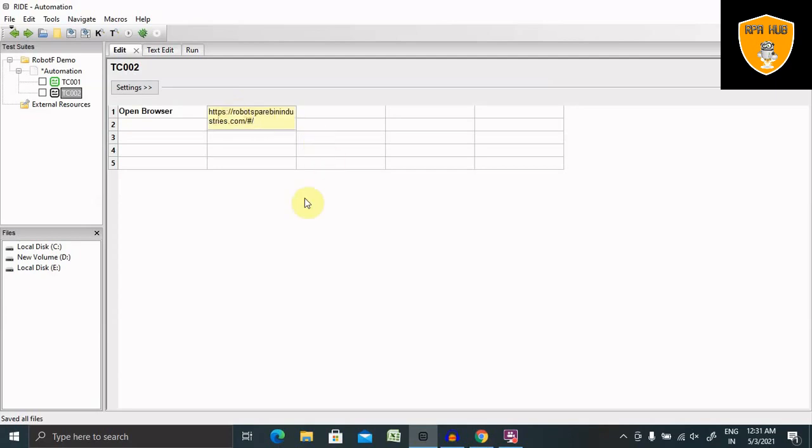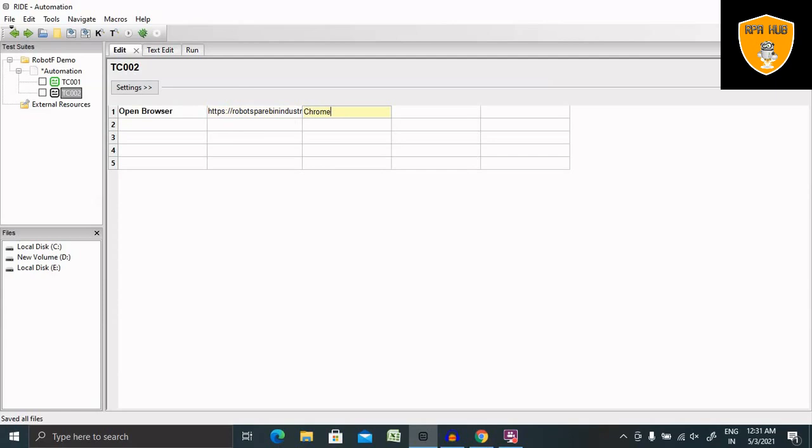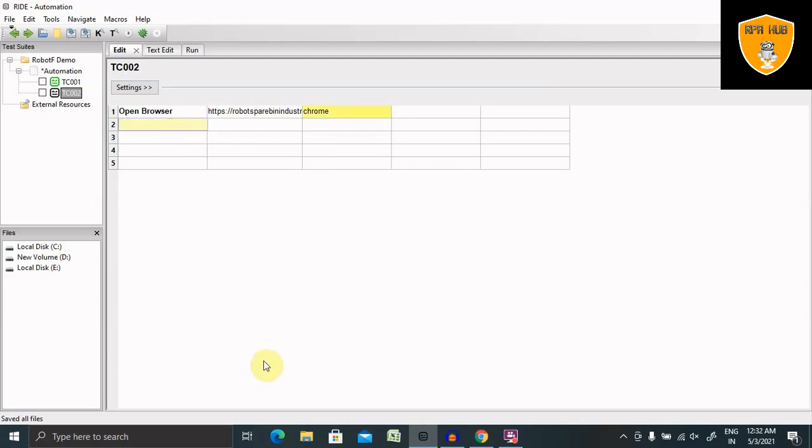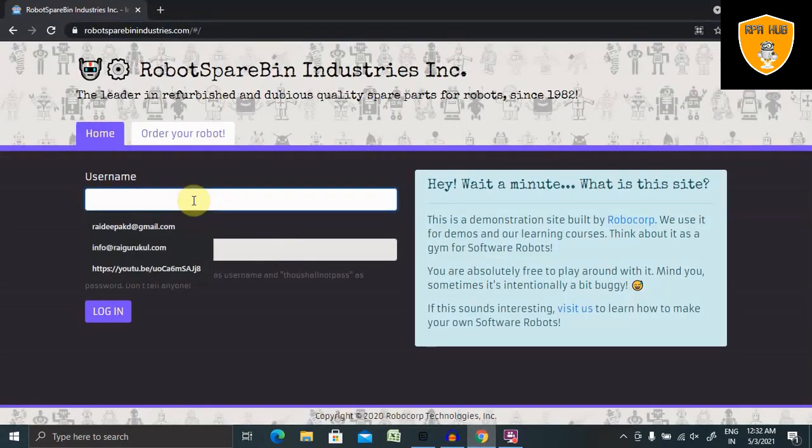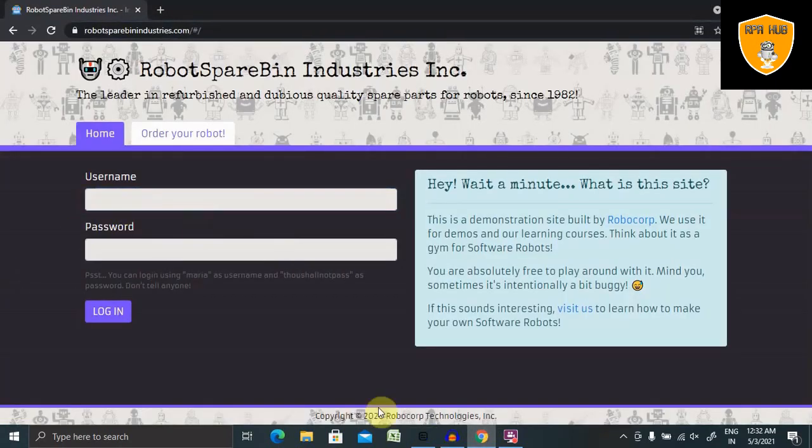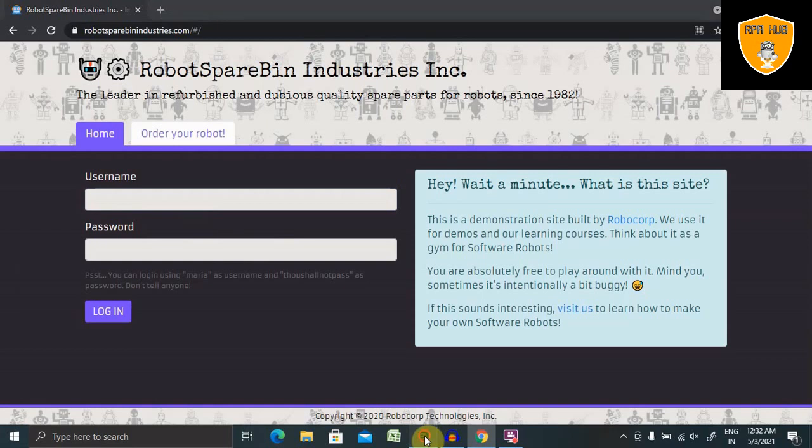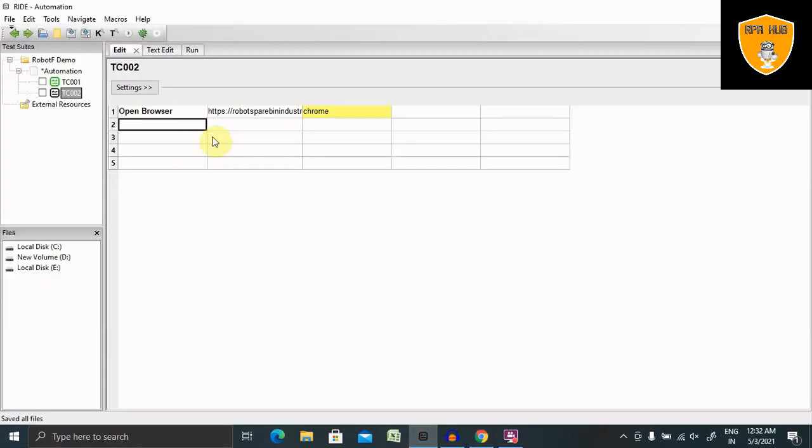Now we can see here, and from here I want to open the browser in Chrome. So Chrome is my browser name. Now I want to enter the text inside this text box. For this we have one keyword called Input Text.